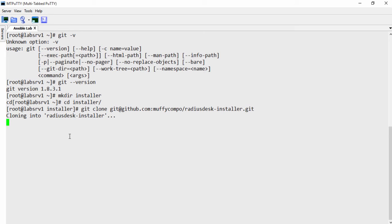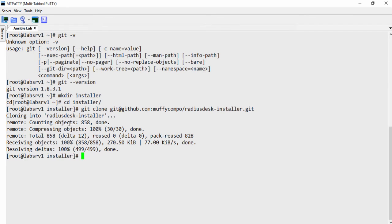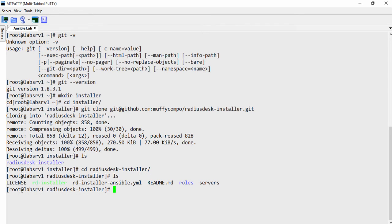So we'll clone the installer right here. Just give it a moment to clone the repo. All right. So once that's done, you should have the Radiusdesk installer directory.